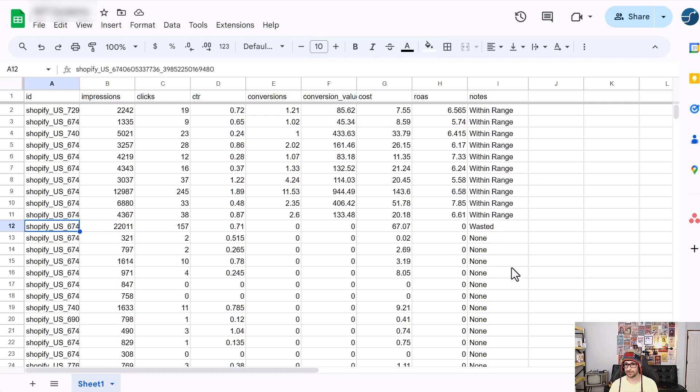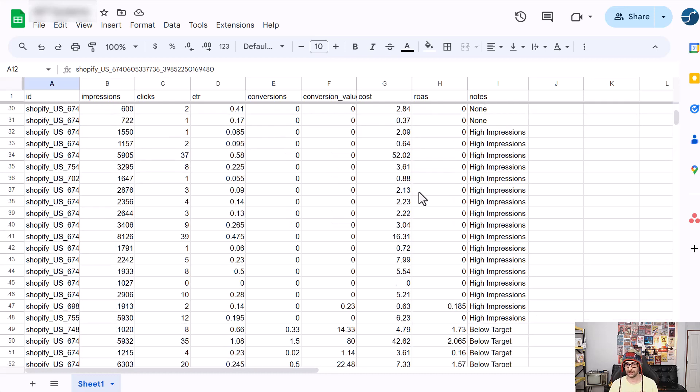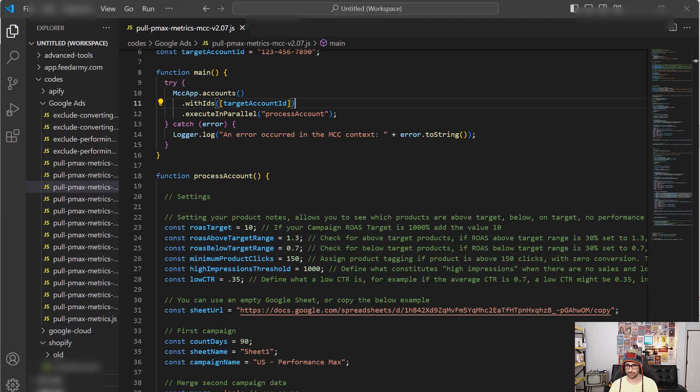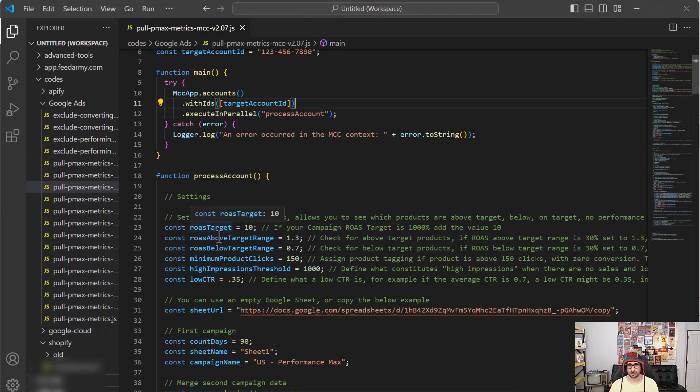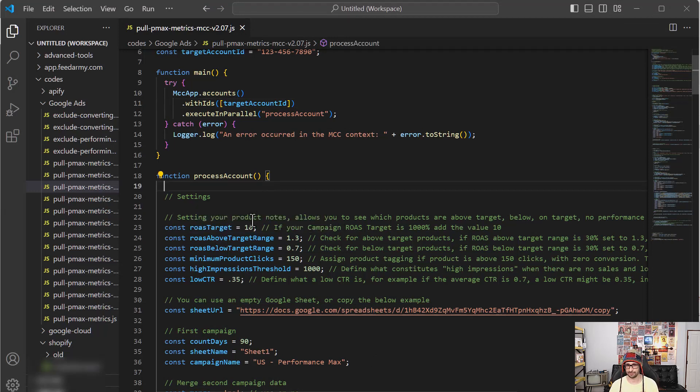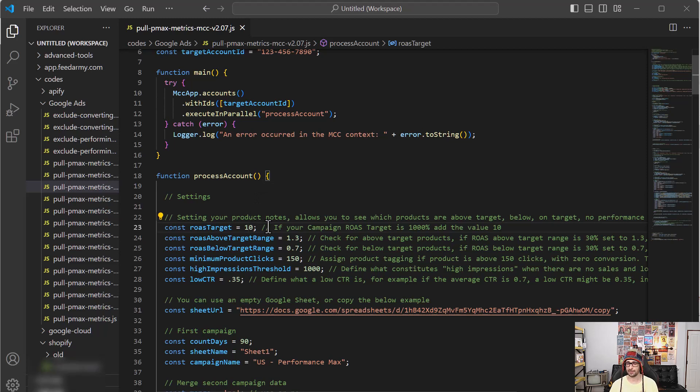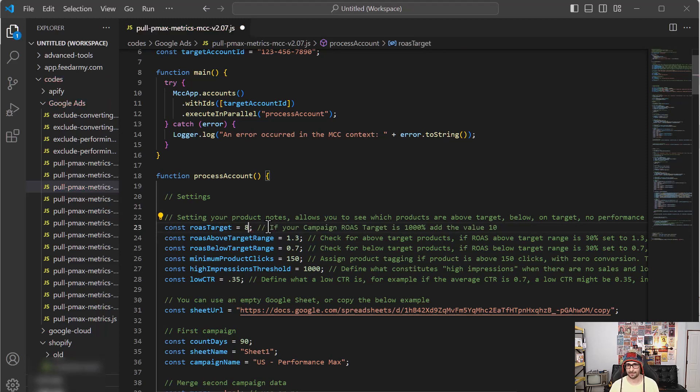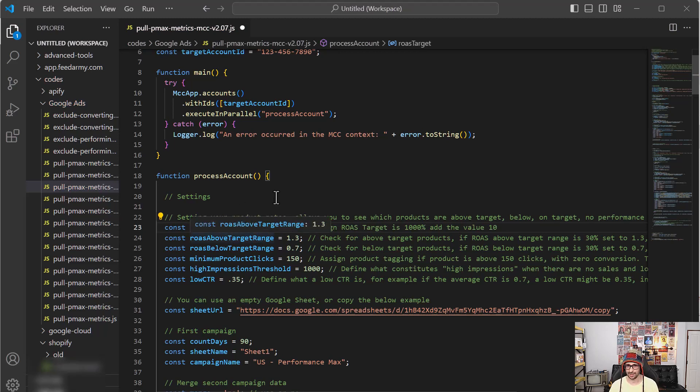So to get all of this info, you can easily do this by going to the script. So what we first want to do is set our target ROAS. So this means that if your campaign target is 1000%, then we would add 10 as the ROAS target. For example, it could be 800% and then you add the ROAS target as 8.